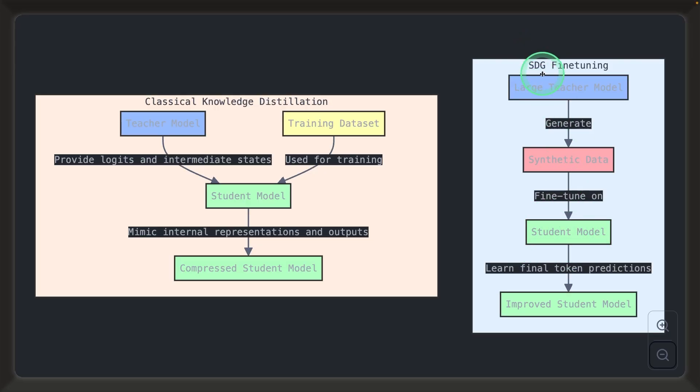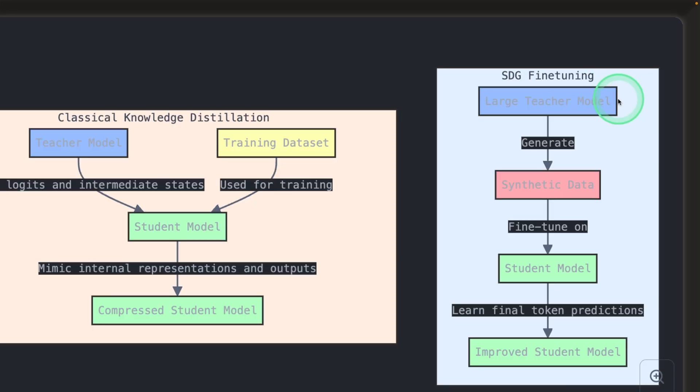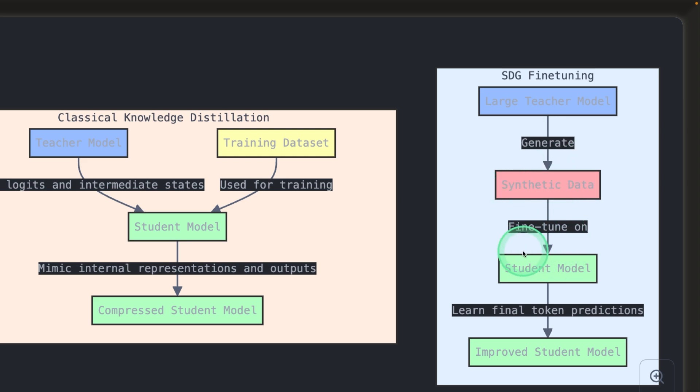There are two types of distillation. One is SDG fine tuning, and the next one is classical knowledge distillation. In this type of distillation, the teacher model is the main model that creates synthetic data, then that data is used to fine tune the trimmed student model to get the improved student model.